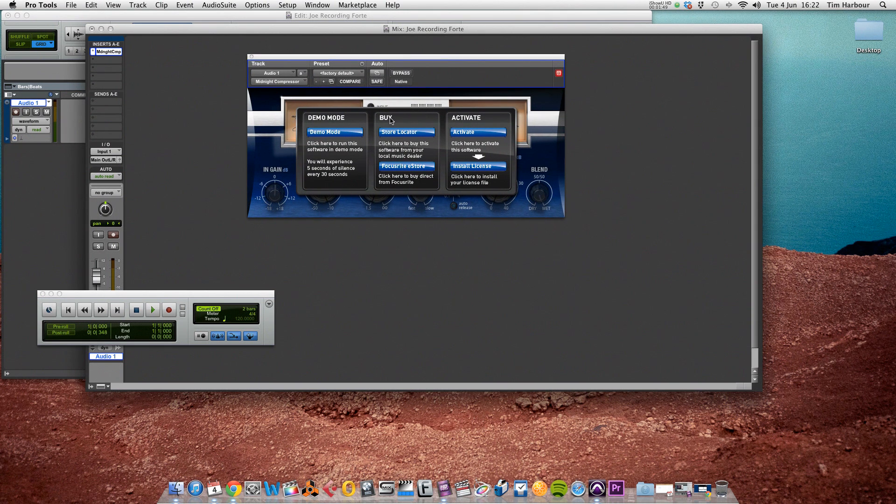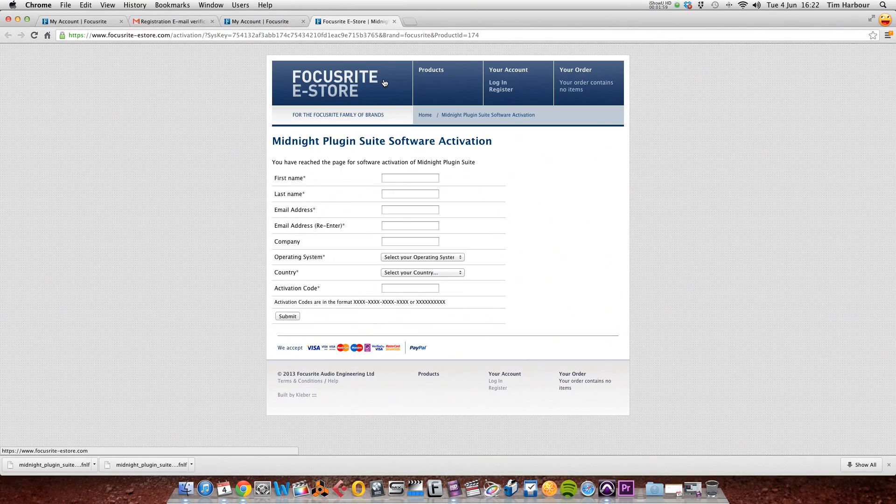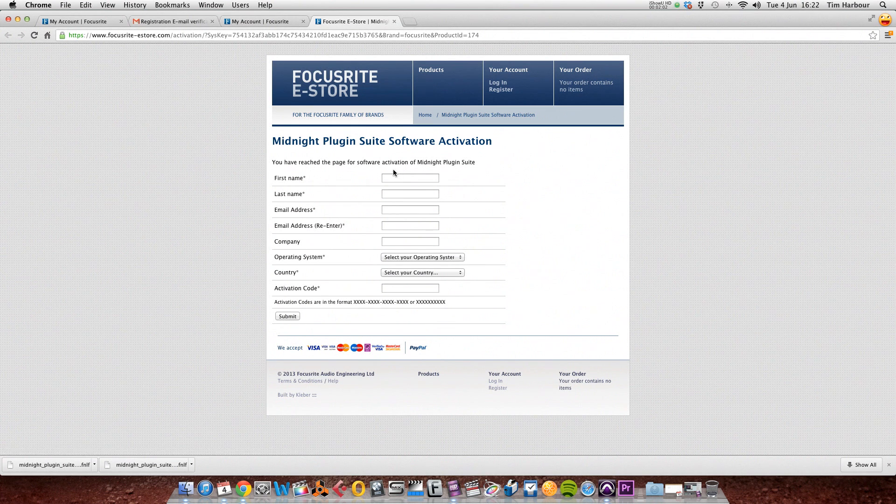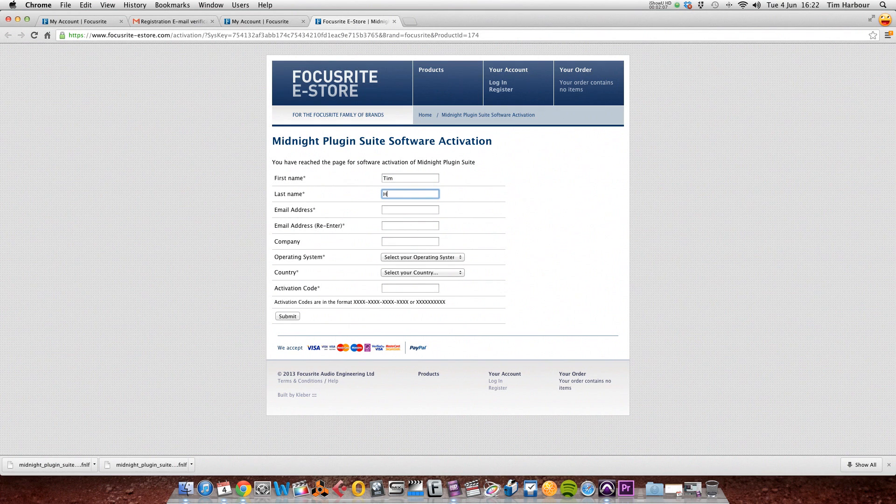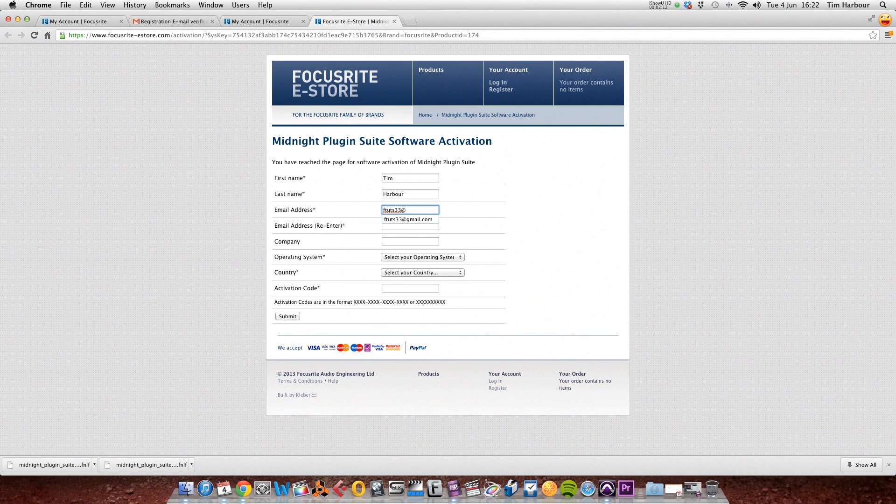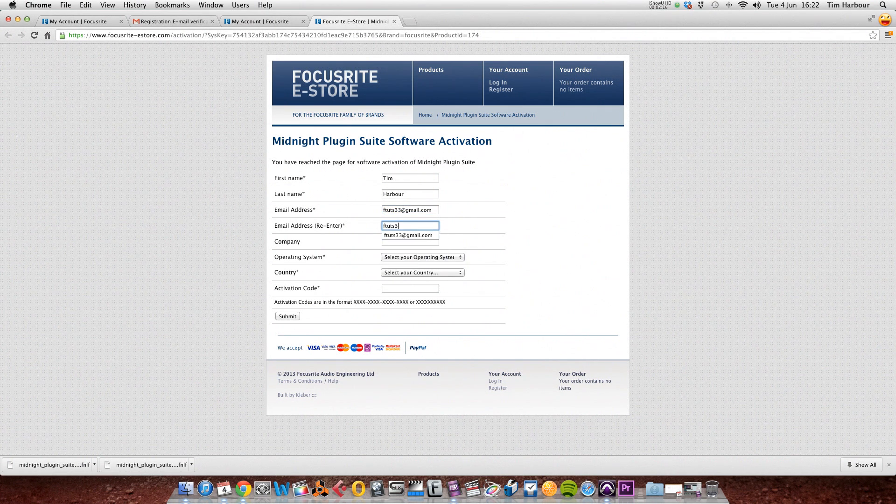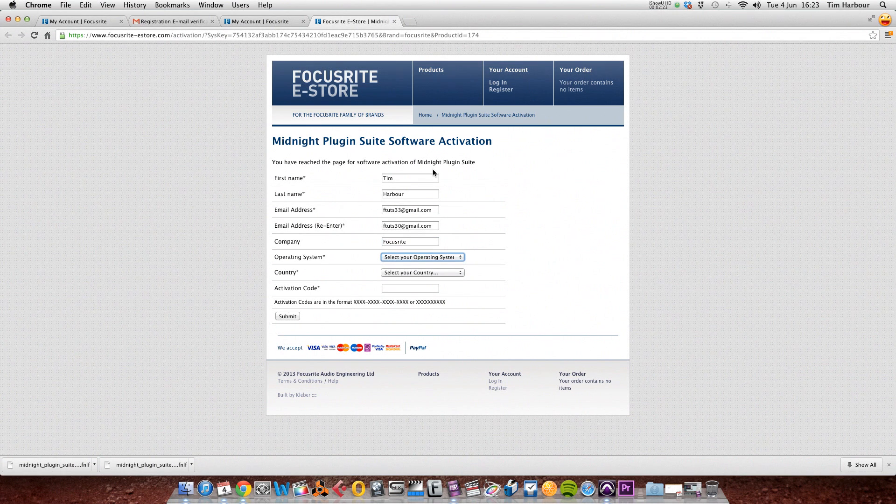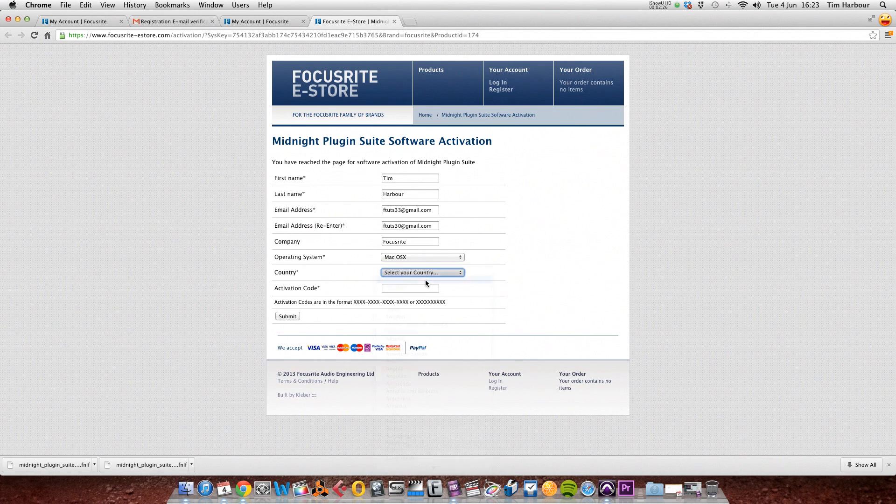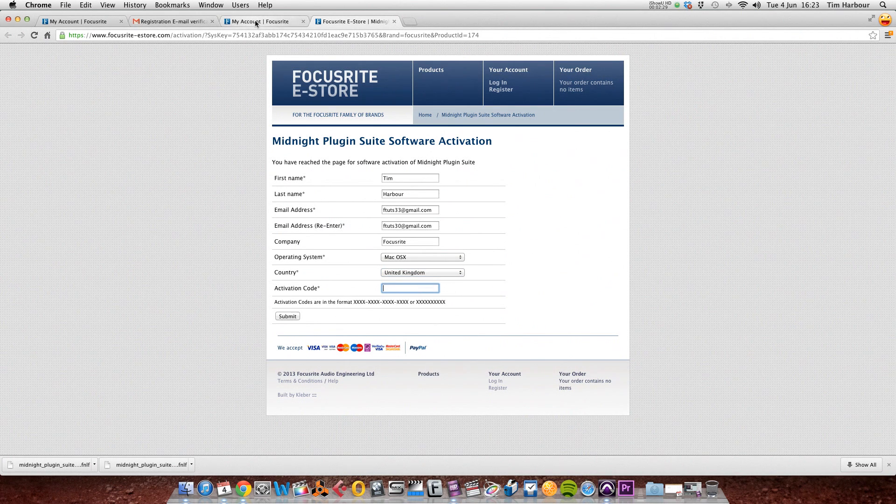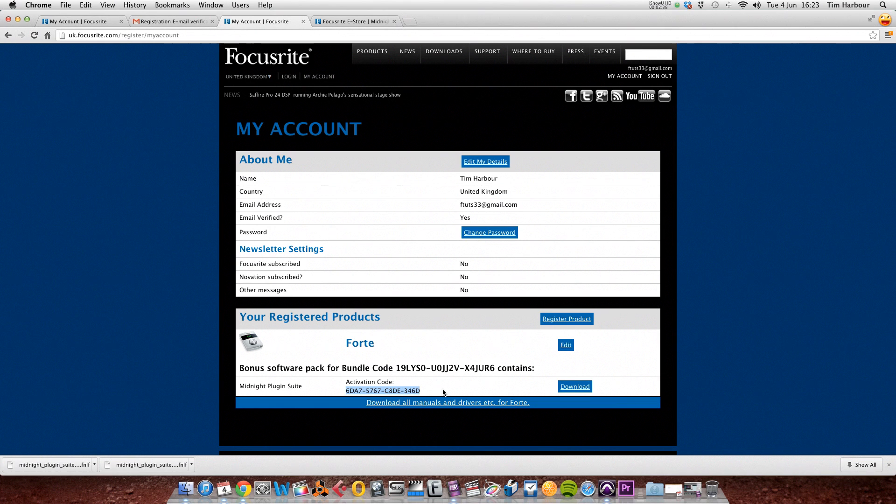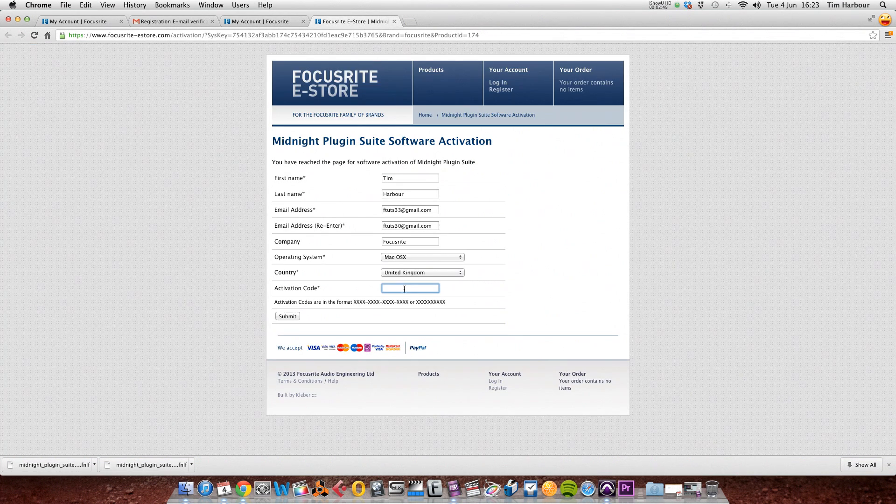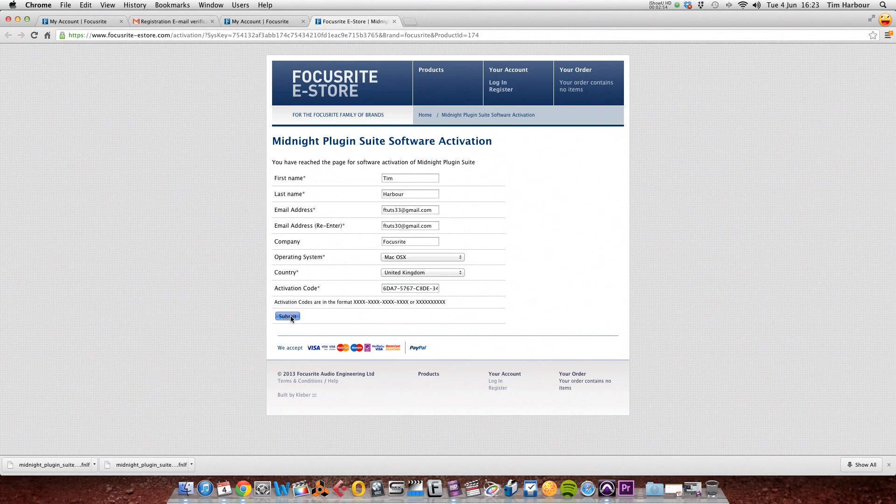This will take us to the Focusrite e-store page where we register the midnight plugin suite, so we need to put in our personal details. Select your operating system, in this case Mac OS X, and your country, and click into the activation code field here. Now we need to go back to our account from the Focusrite website. As you can see, we've got the activation code here, so we highlight that. And as I'm using a Mac, I'm going to hit Command+C to copy and Command+V to paste. If using a PC, use Ctrl+C to copy and Ctrl+V to paste. Now we go back to the e-store page and hit Command+V to paste that code. Now click on submit.